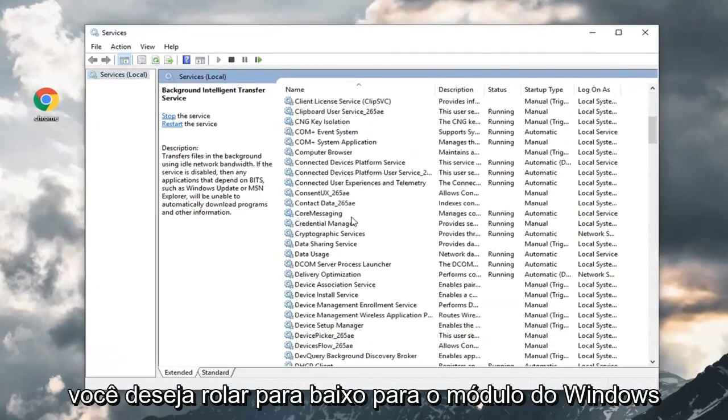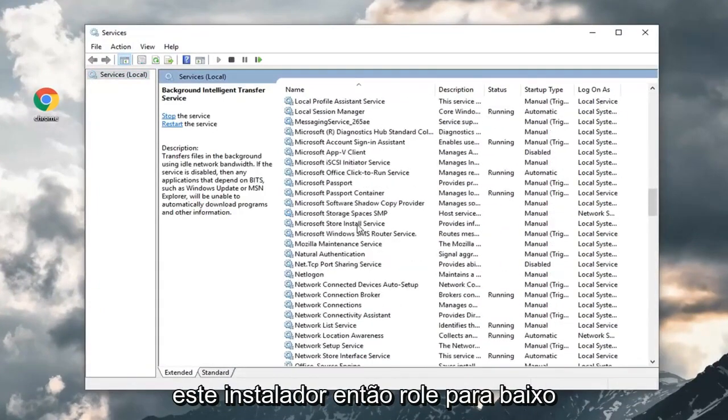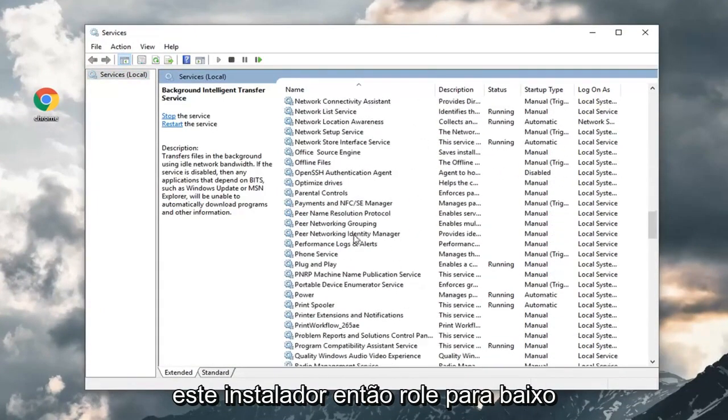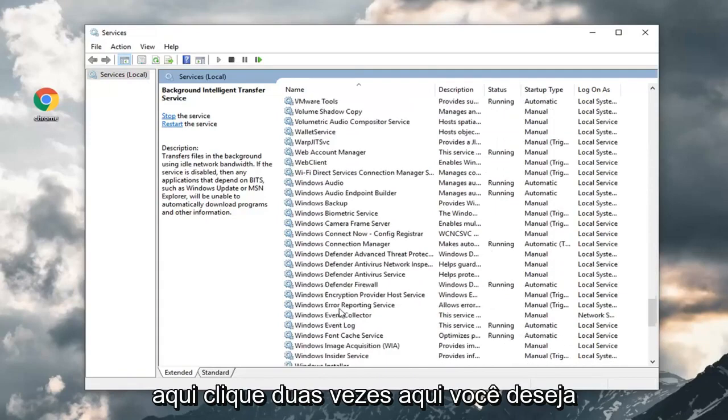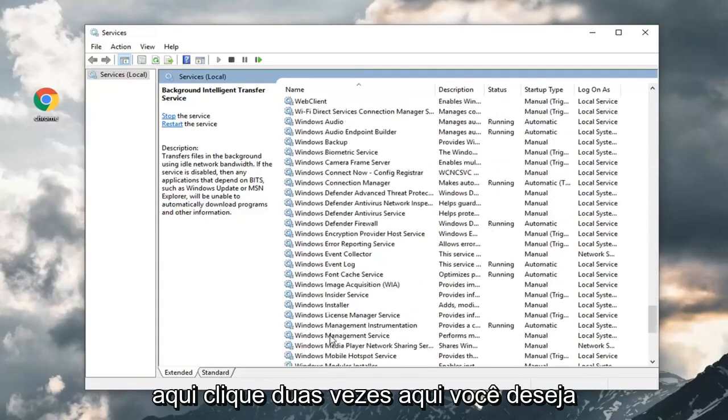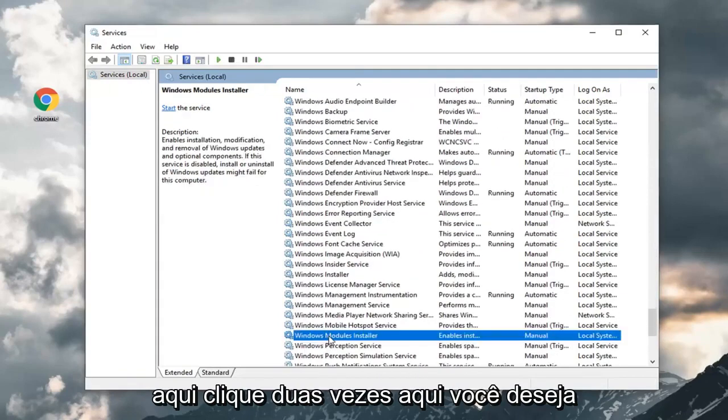You want to scroll down to the Windows Modules Installer. Scroll down here and double click on it.